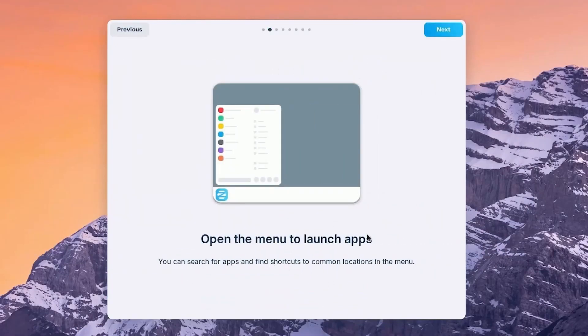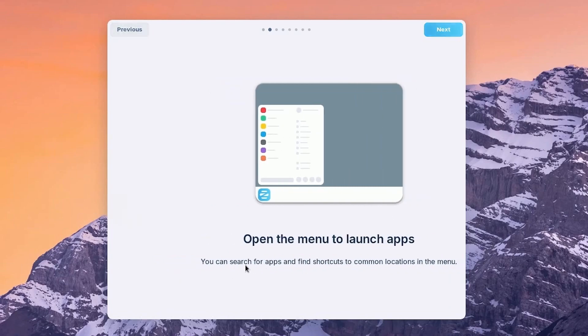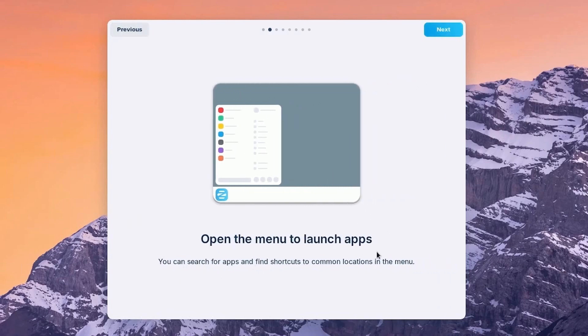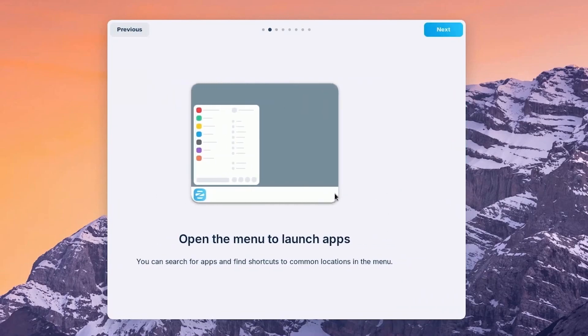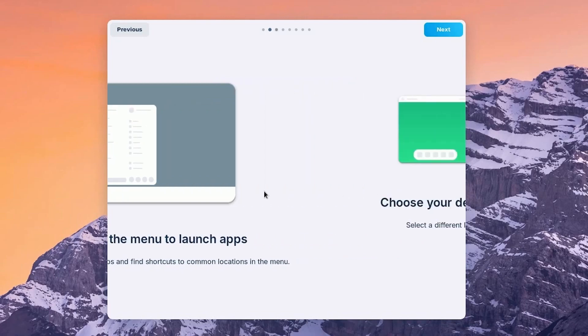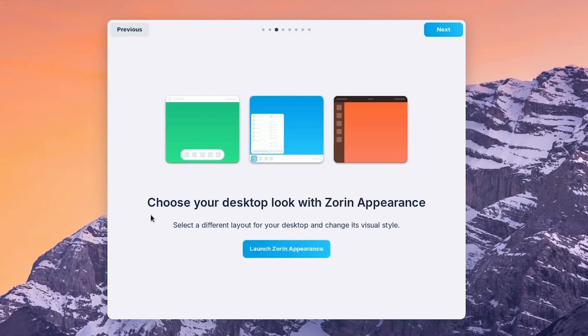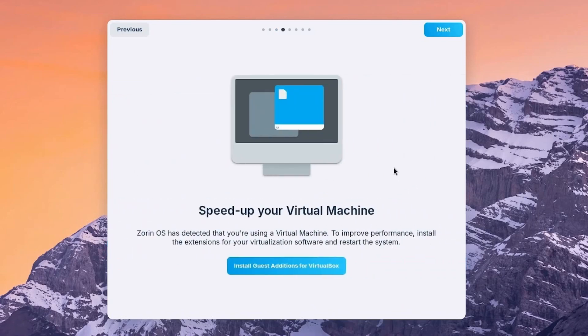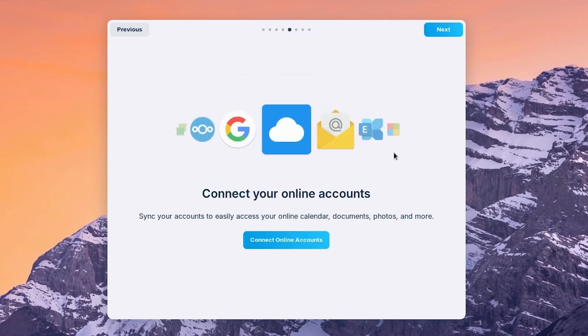Zorin OS comes with several layout options, including one that closely resembles Windows 10/11. Users can easily switch to a Mac OS-like or GNOME desktop layout if they prefer. It's optimized to run fast on old and new computers alike, meaning it can bring new life to aging hardware.